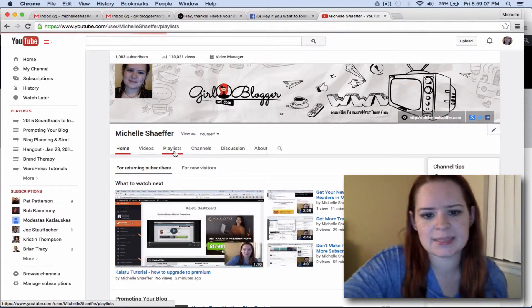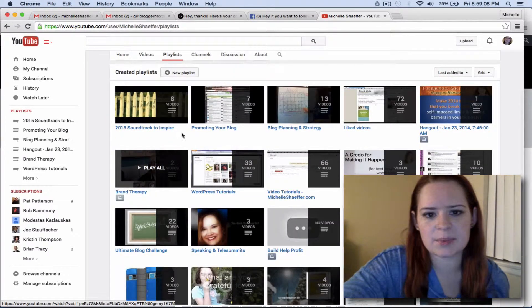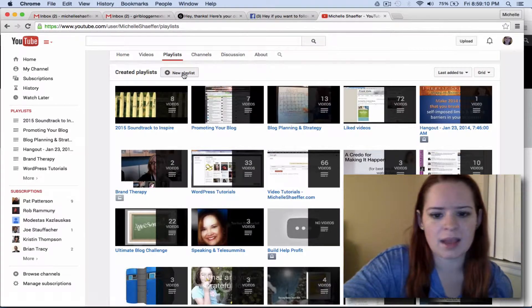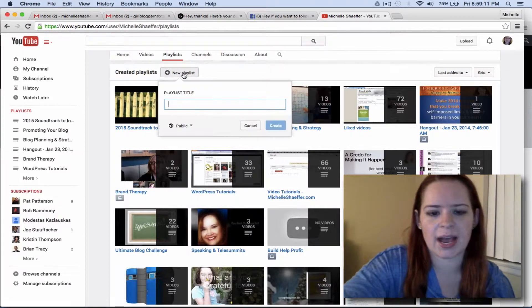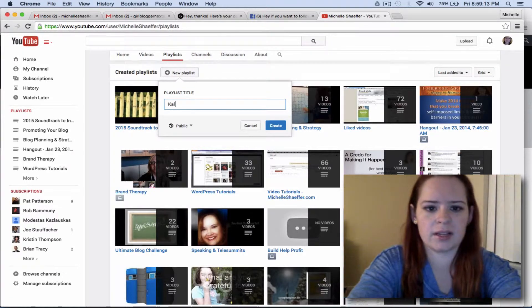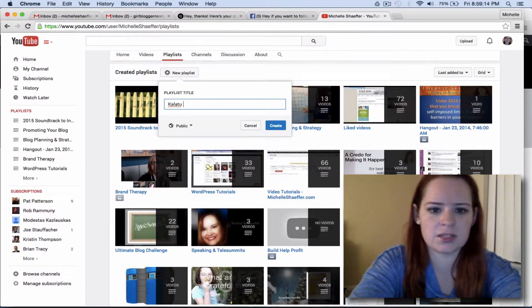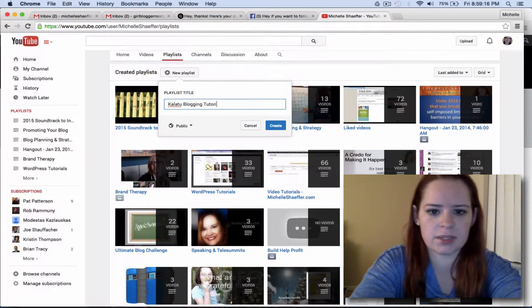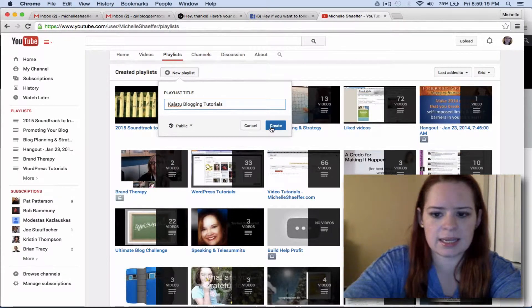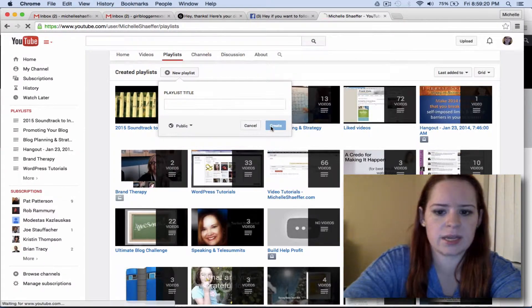So if I go to Playlists, you can see some of the ones that I've already got set up. I want to add a new playlist, and I'm going to call it Kalatu Blogging Tutorials. I do want this to be a public playlist, and I'm going to hit Create.